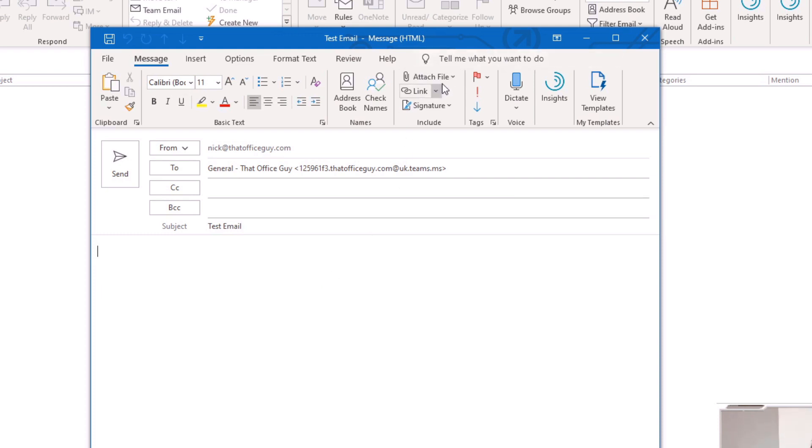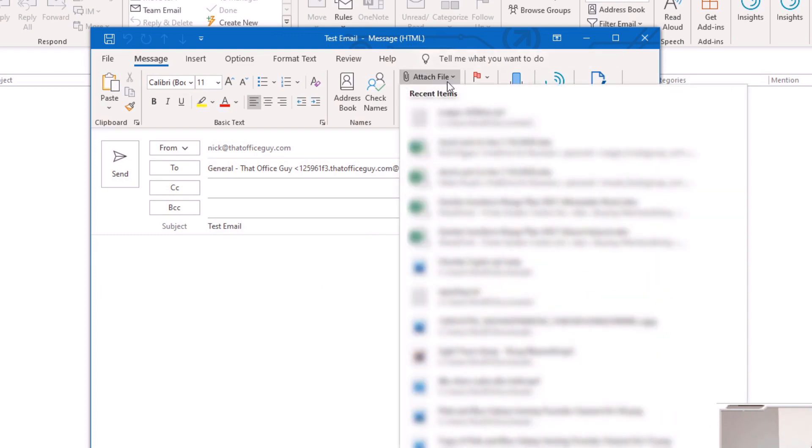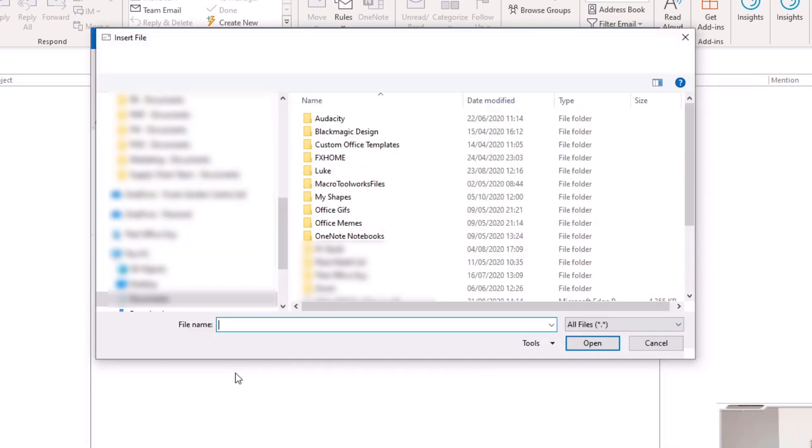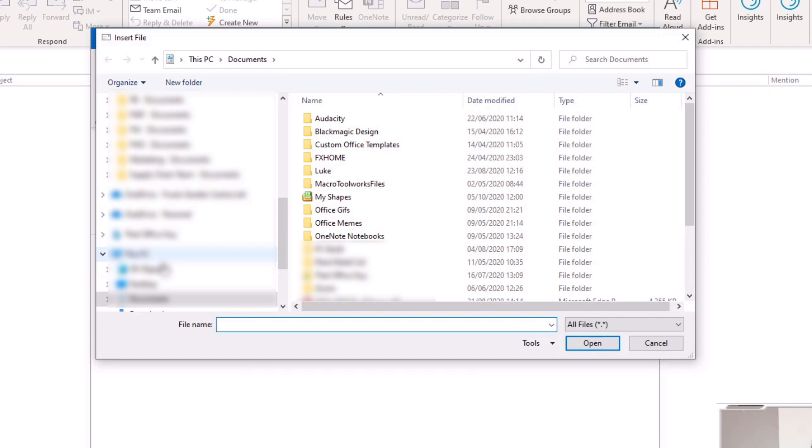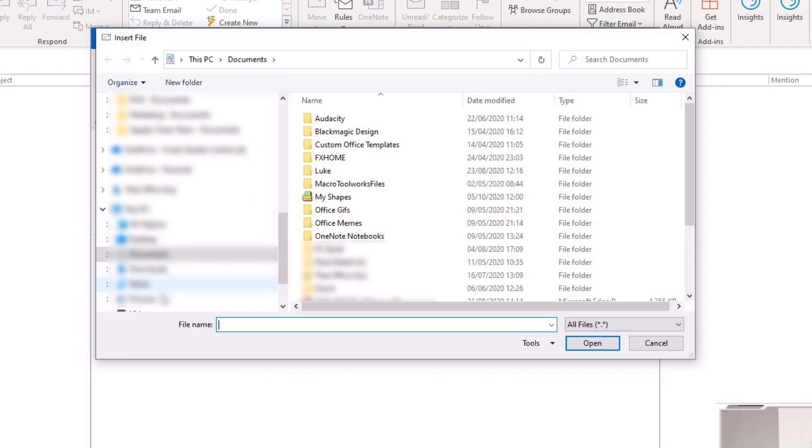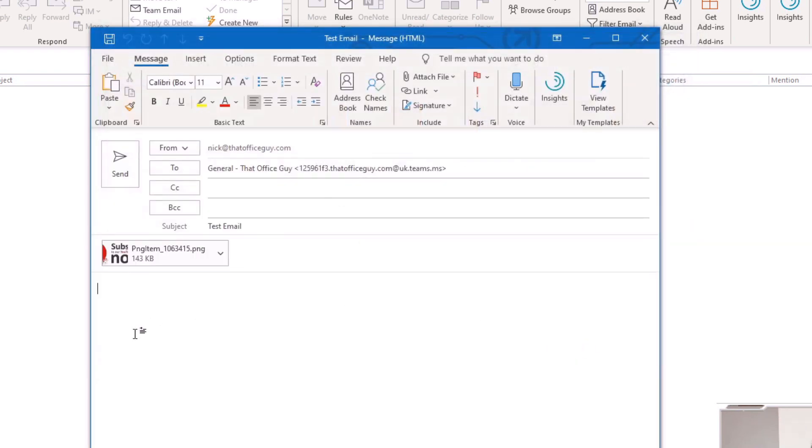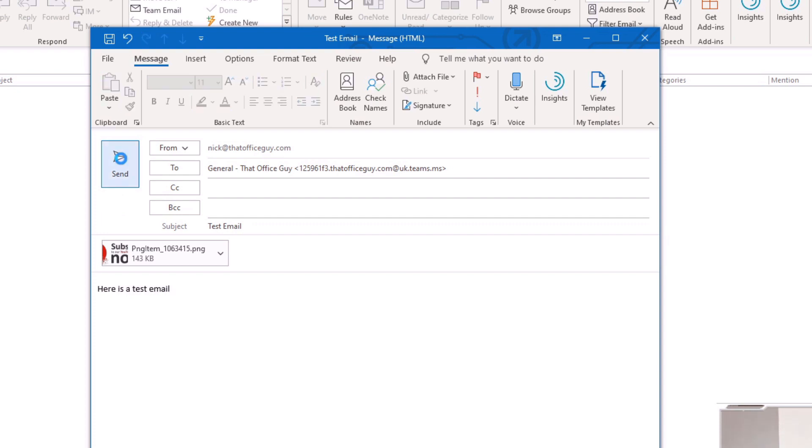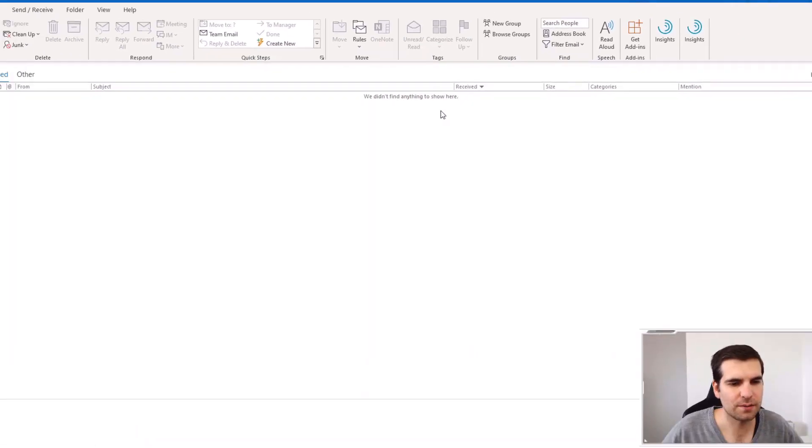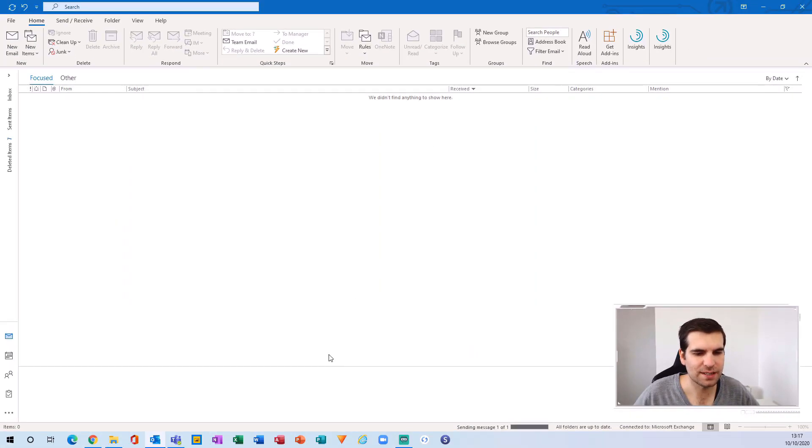I can go through and find something on this computer, go to pictures, and attach this image into the email. I can say 'here is a test email' and then send it. What that's going to do is send the email to my Microsoft Teams channel for That Office Guy.